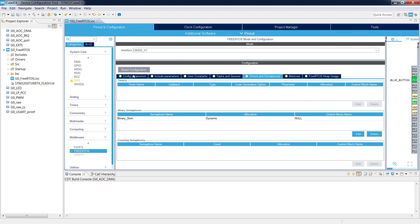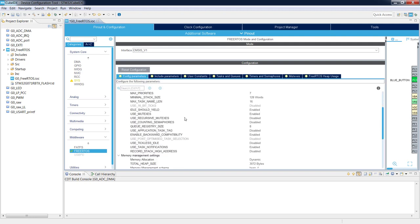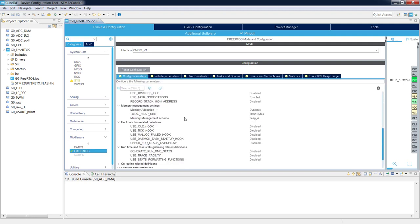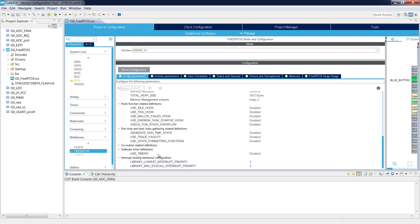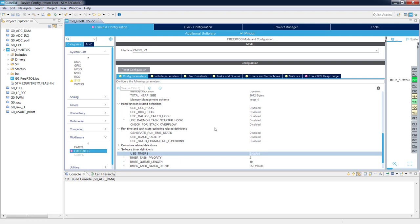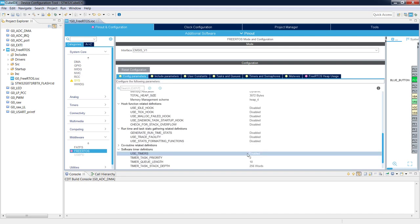Note that timers and counting semaphores options are not accessible because they have not been enabled in the Config Parameters. If I go back to Config Parameters and change Use Timers from disabled to enabled, then in Timers and Semaphores the timers become accessible. I will change it back to disabled.